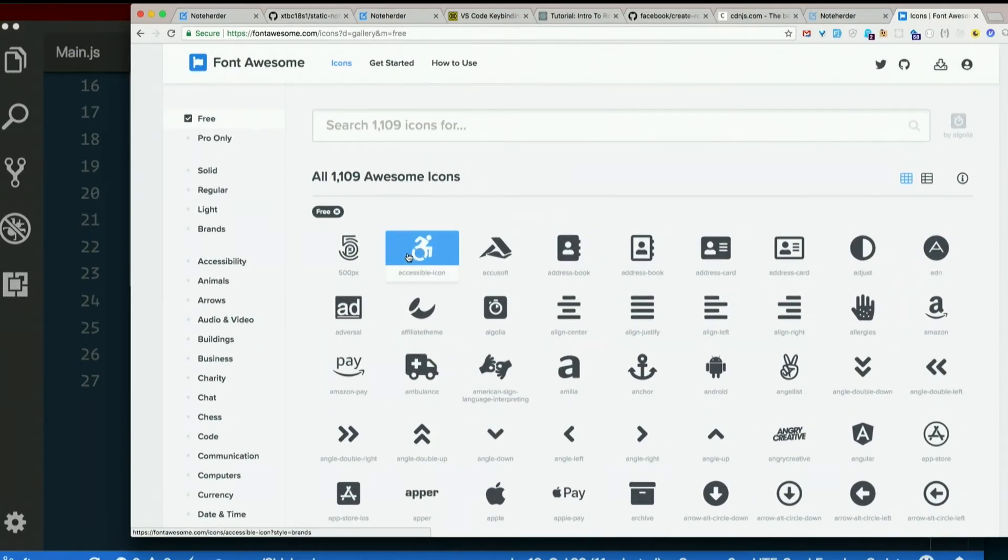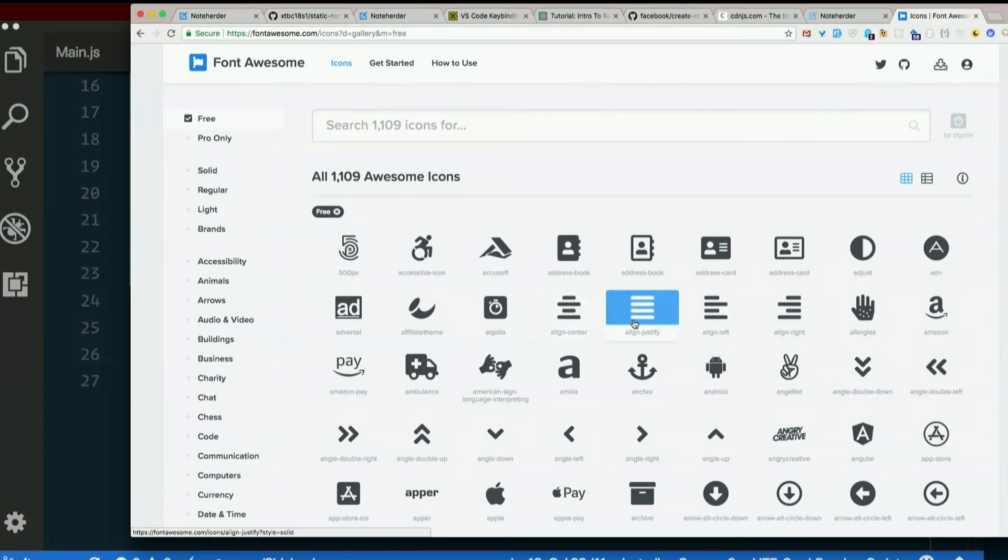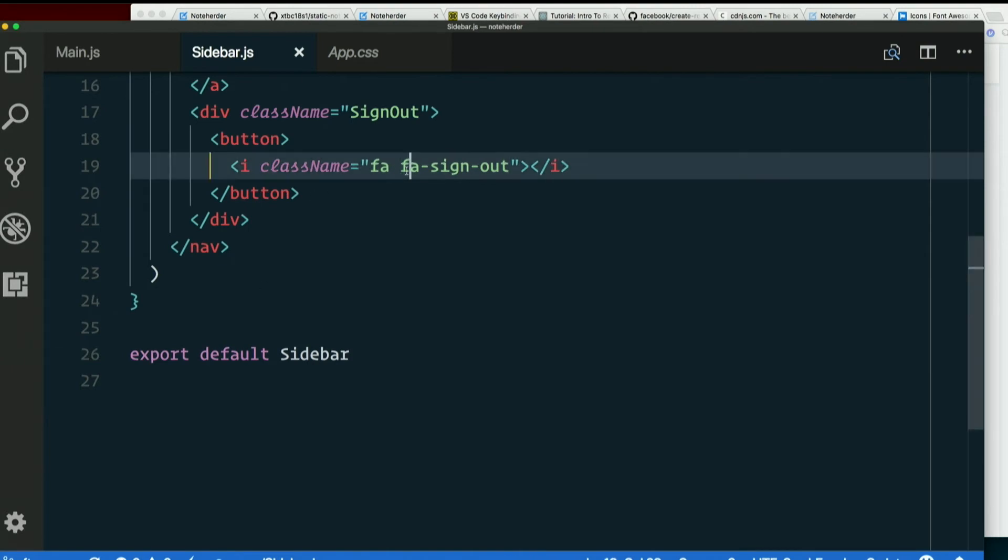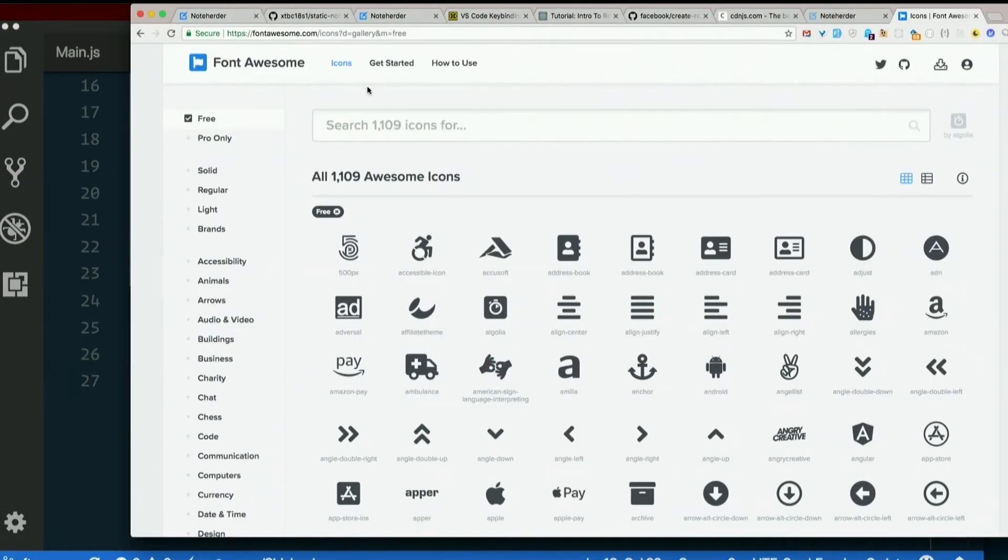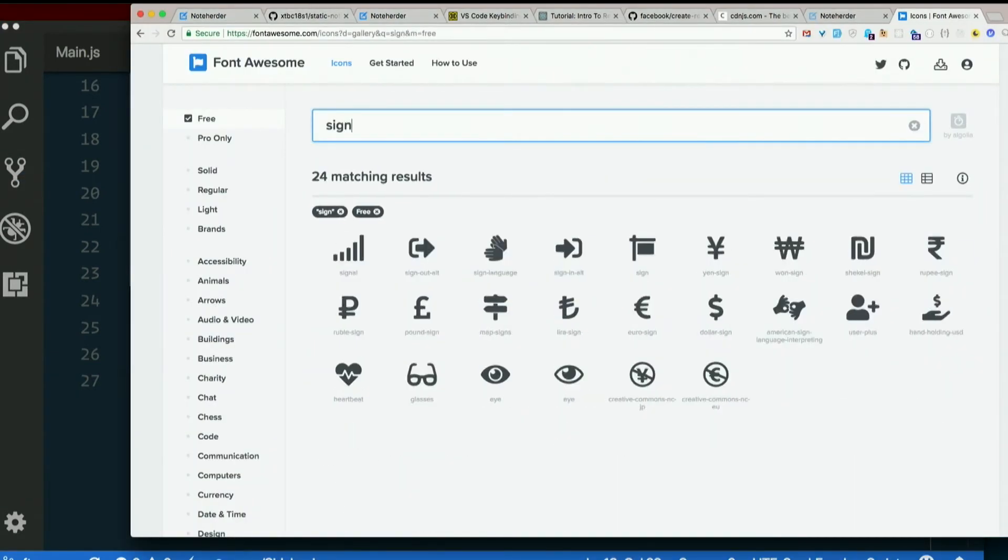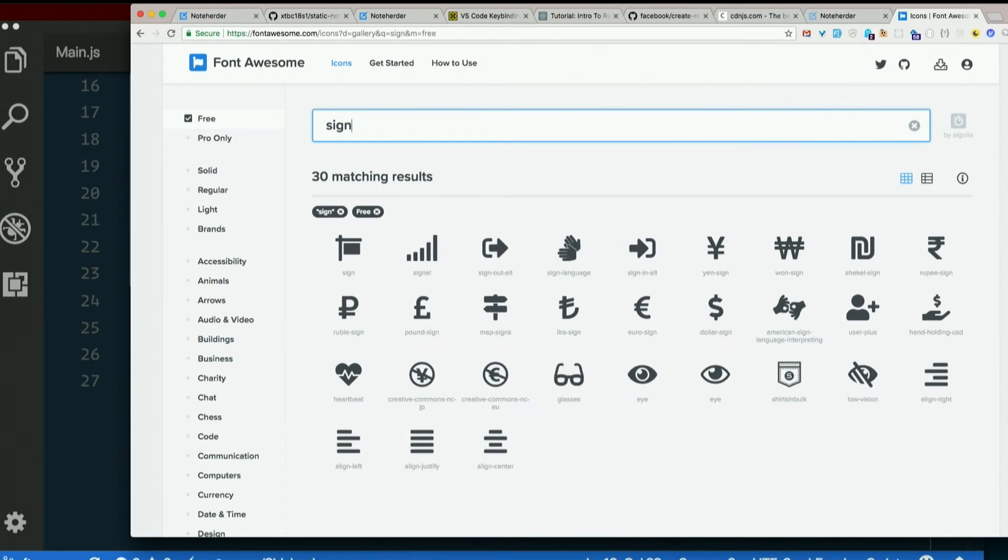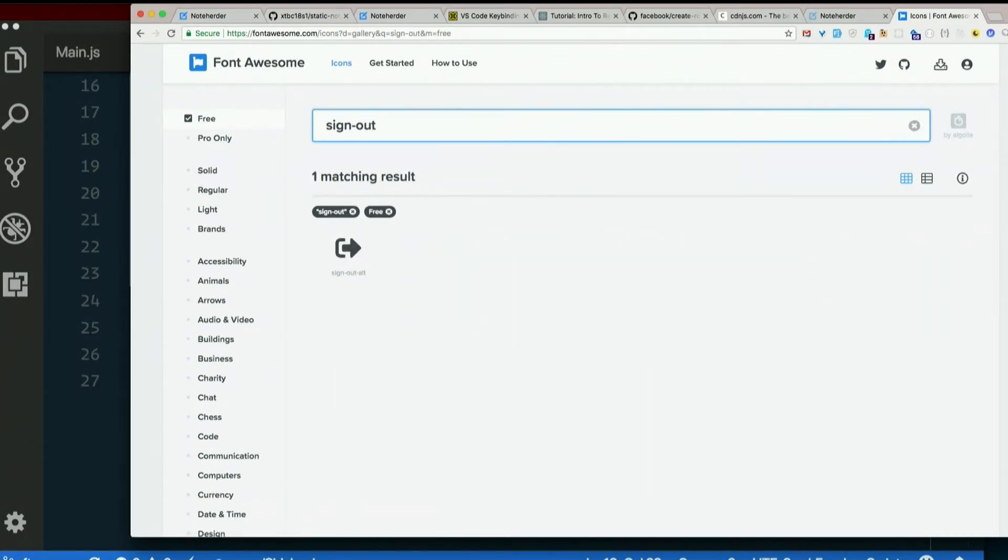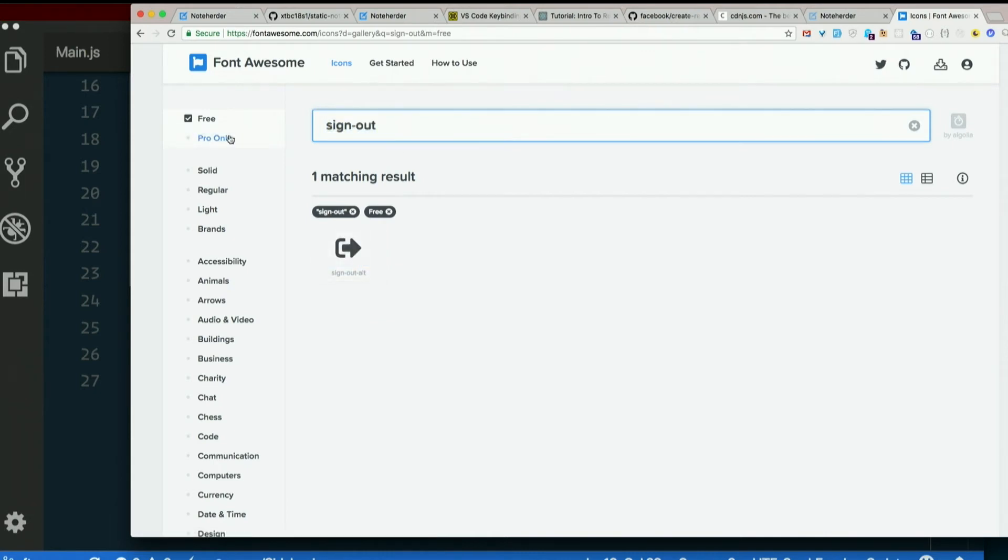But lots of stuff that you might use if you're building an app. Like here we have our center, justify, align left, align right. So all kinds of good stuff. So here's the sign-out icon that was in Font Awesome 4. Let's see if we've got a different one here. Sign-out, there it is. Sign-out, alt. Sign-in. If that's sign-out, alt. Okay, yeah, that's it. I wonder if there's a pro version of sign-out.